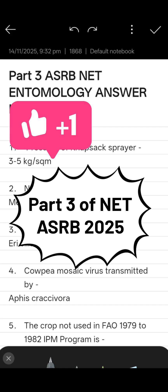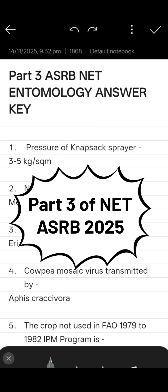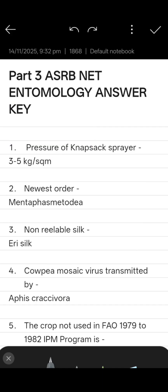Hey guys, welcome back to our channel Study with Entomologist. This is Part 3 for the ASRB NET Entomology answers. The first question: the pressure of a knapsack sprayer is three to five kilograms per square meter.